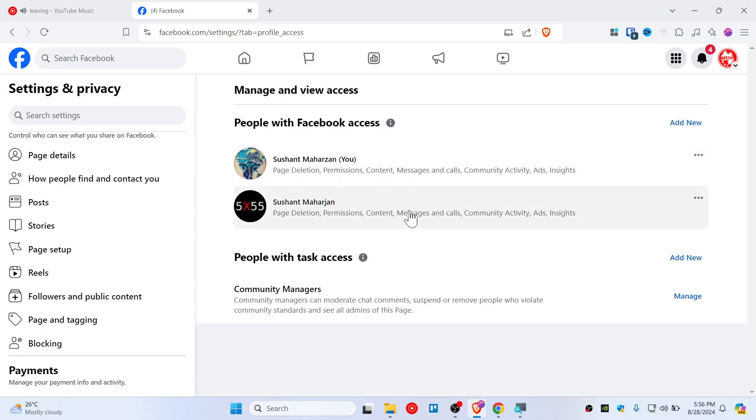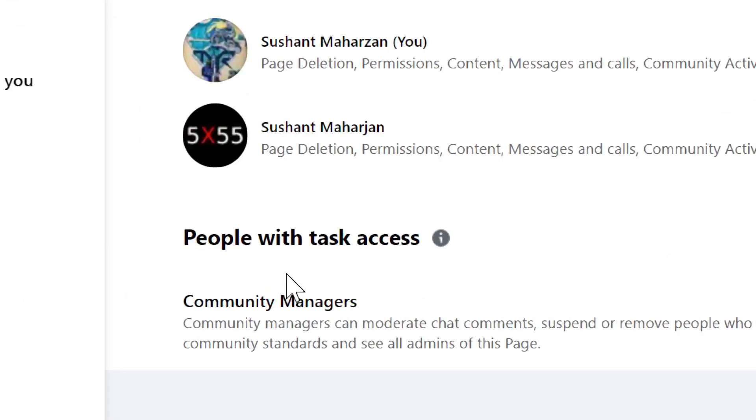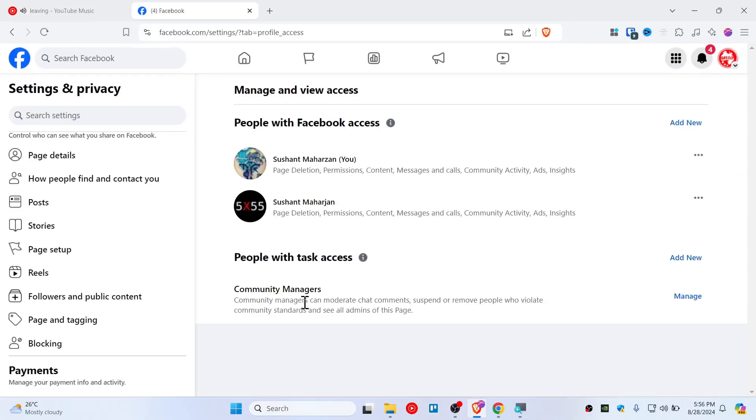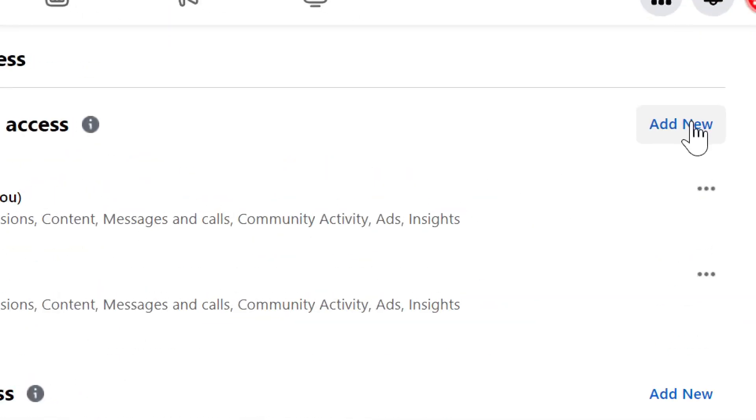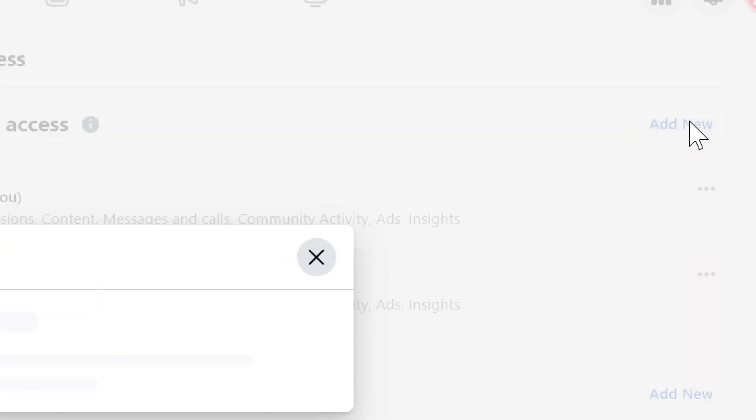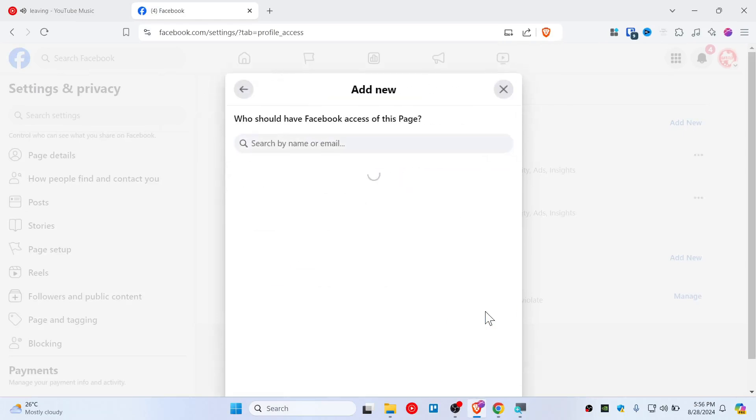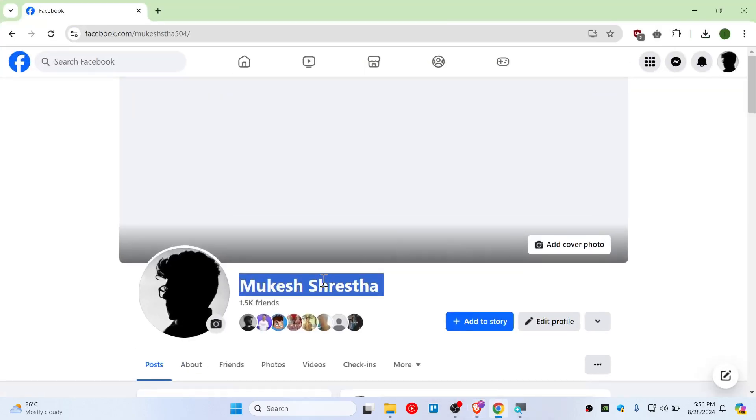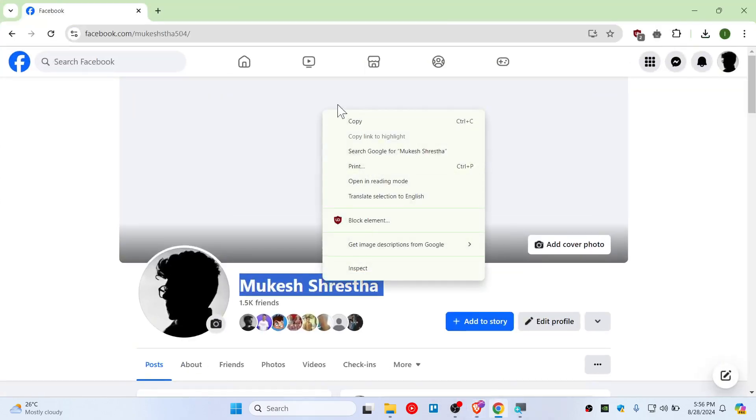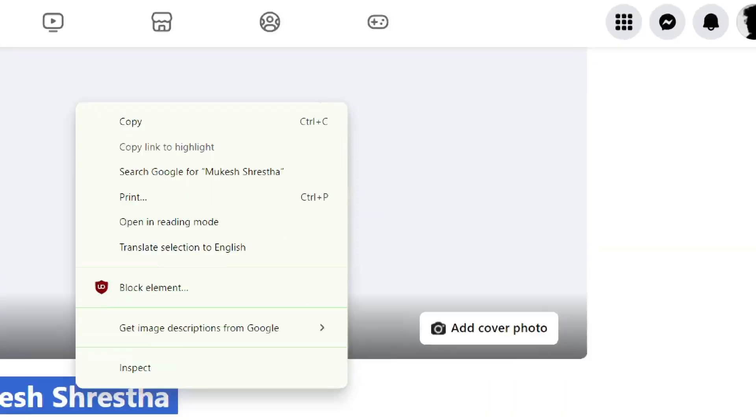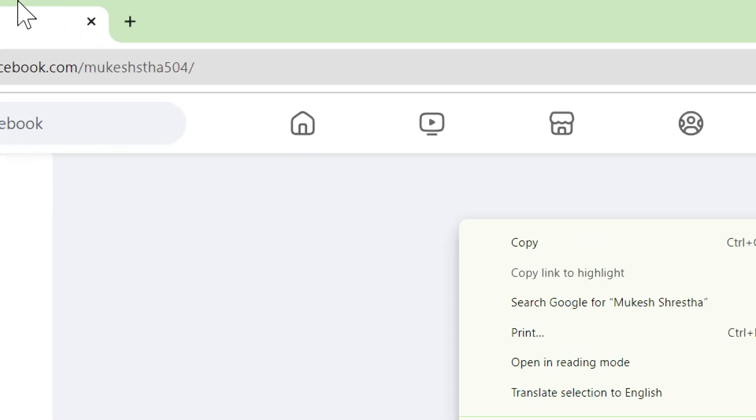This is for complete access, and this one is for basic tasks like for community managers. Let's add the Facebook admin here. I'm going to click Add New and click Next. Now you need to search for the person's name. You can also copy